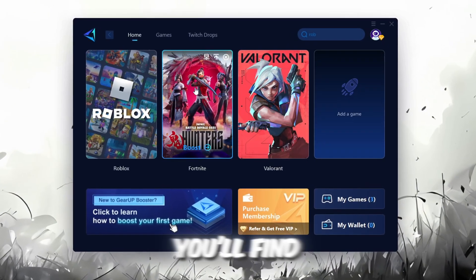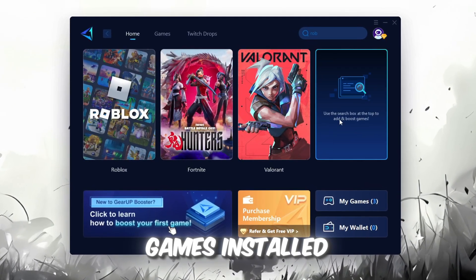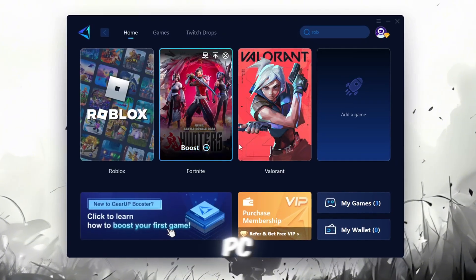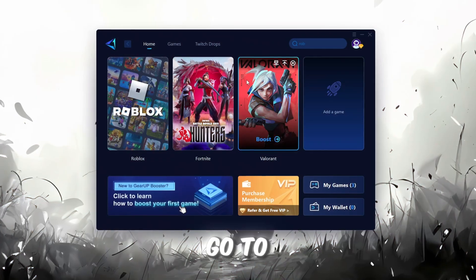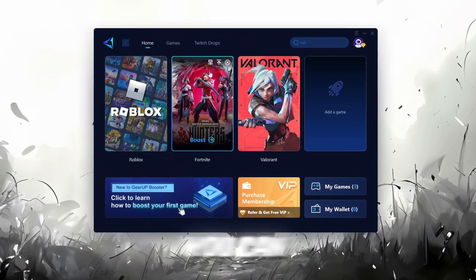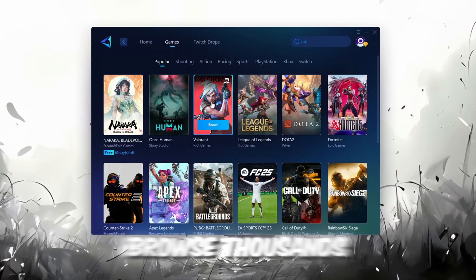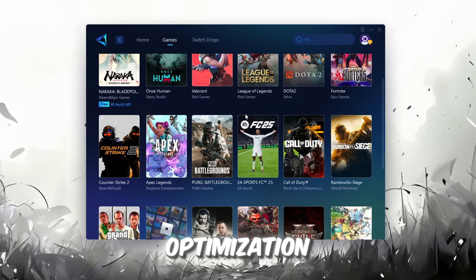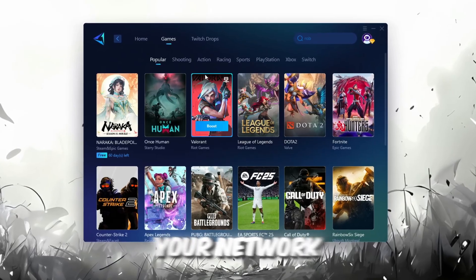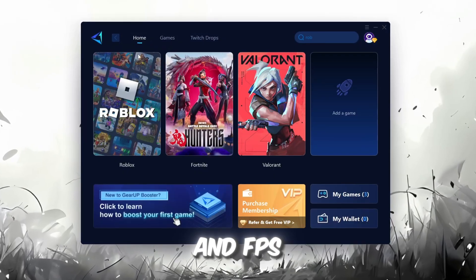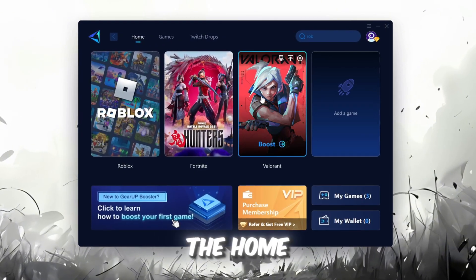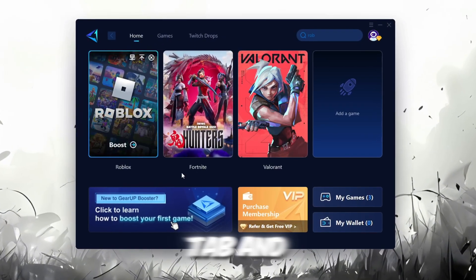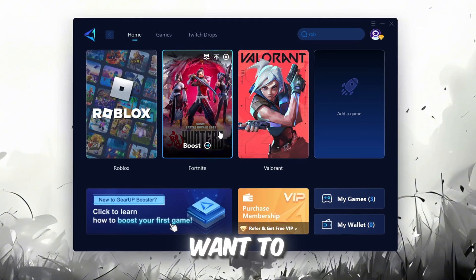On the Home tab, you'll find all the games installed on your PC. If you go to the Games tab, you can browse thousands of games available for optimization. To optimize your network and FPS, return to the Home tab and select the game you want to boost.